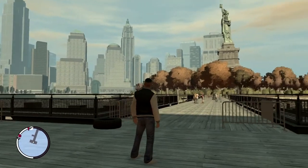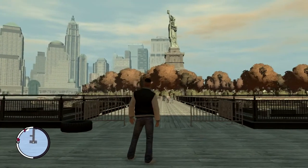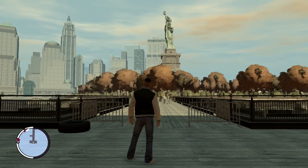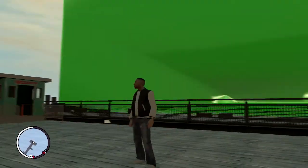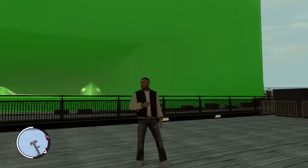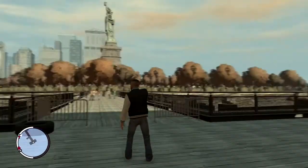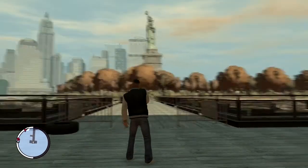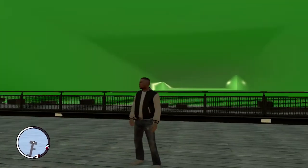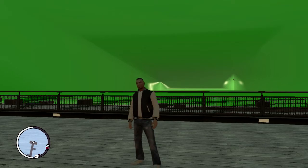One of the things I used to make the video is that I downloaded this gigantic green screen right behind me, that's near the Statue of Liberty. And the other thing I used for this video is the Simple Native Trainer.